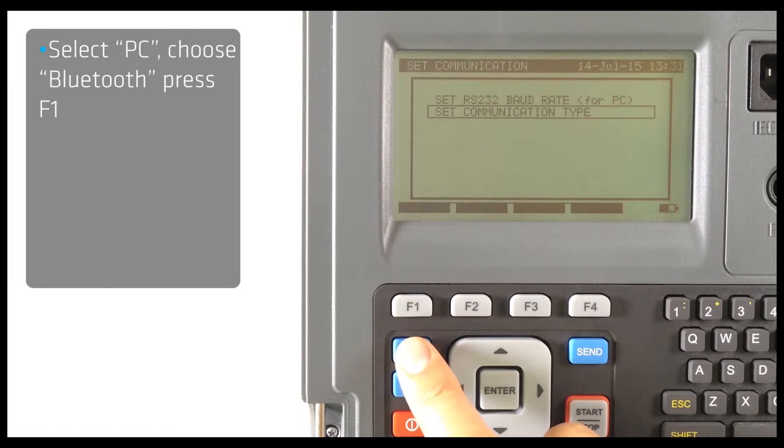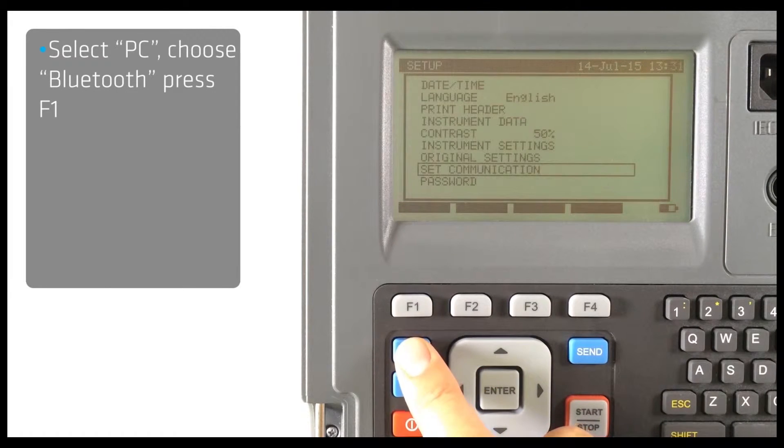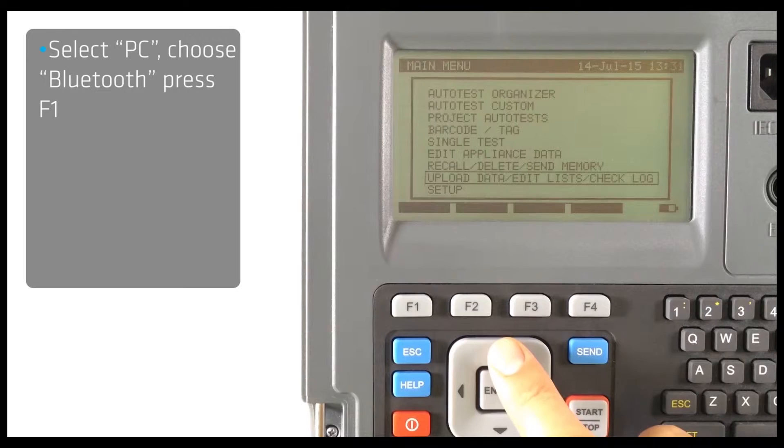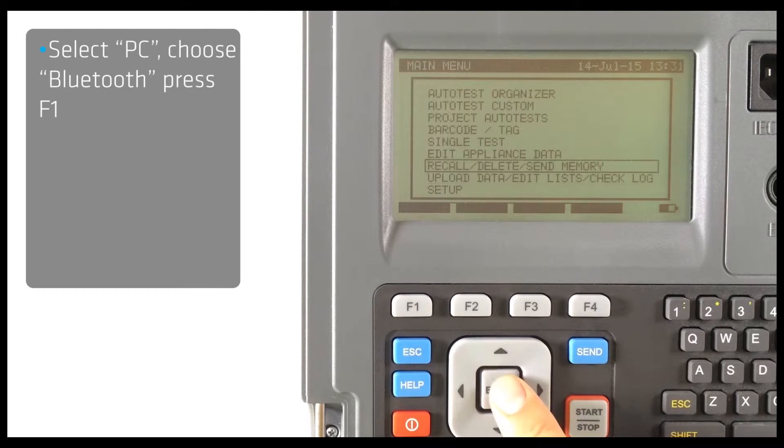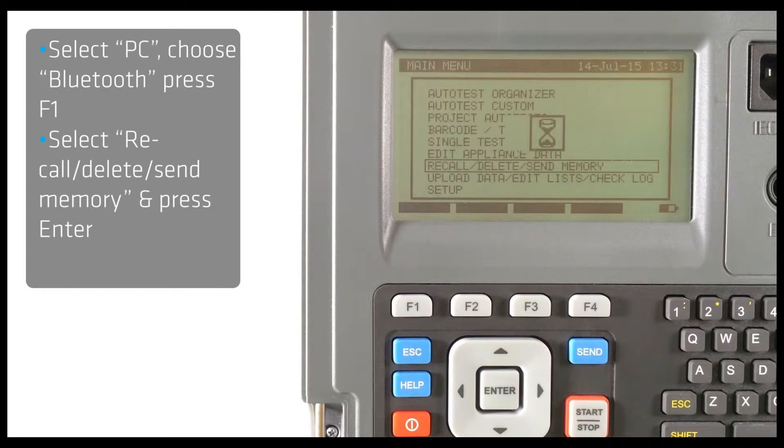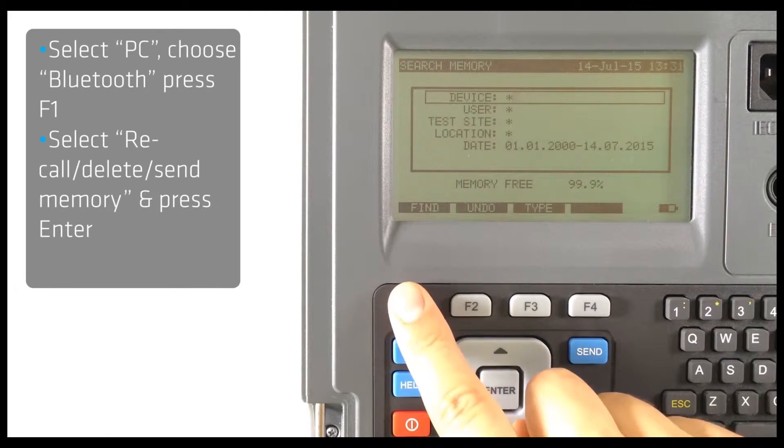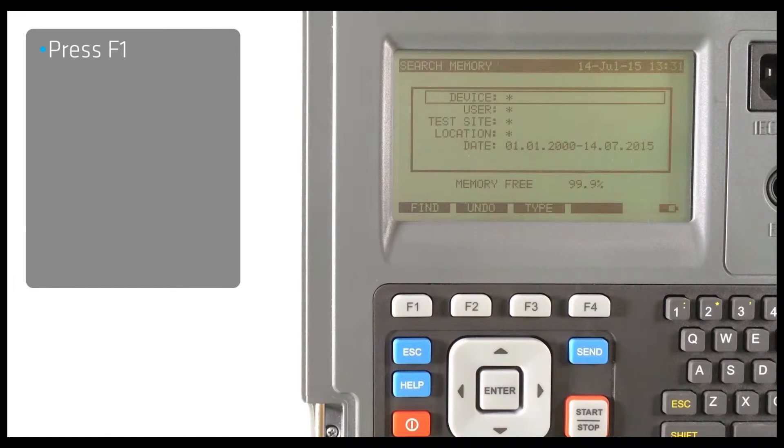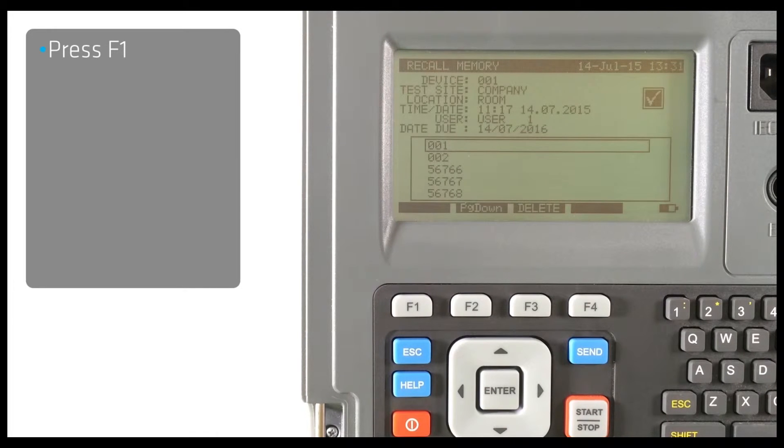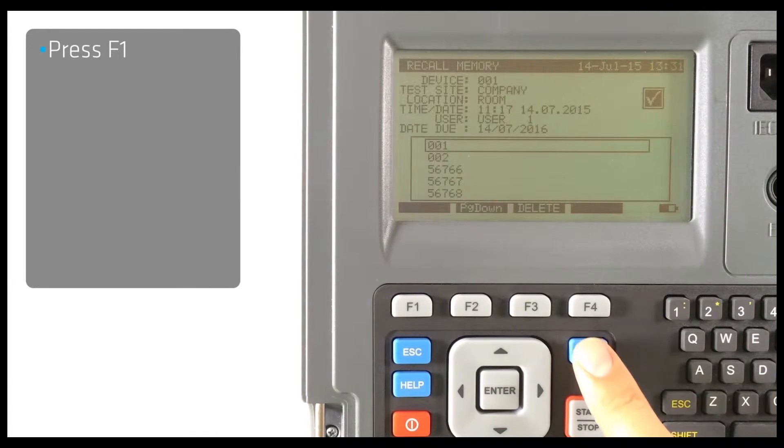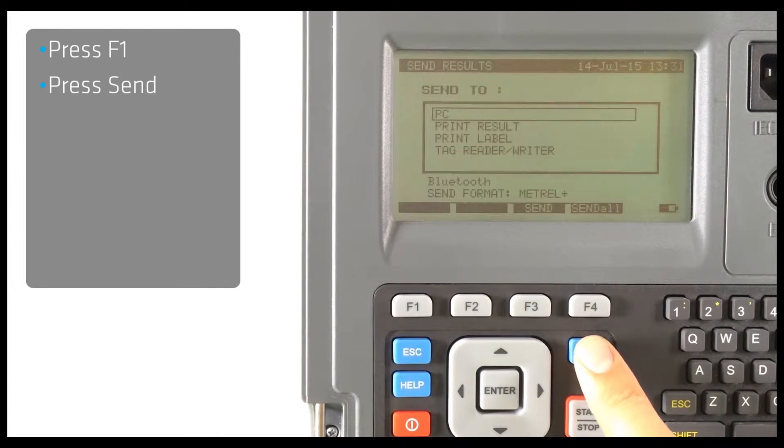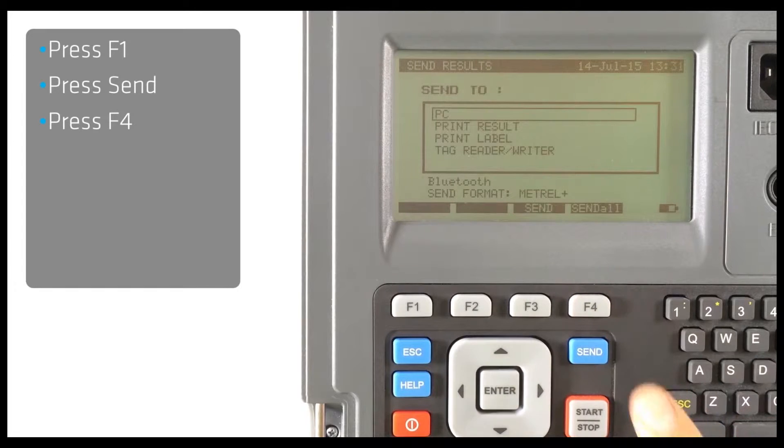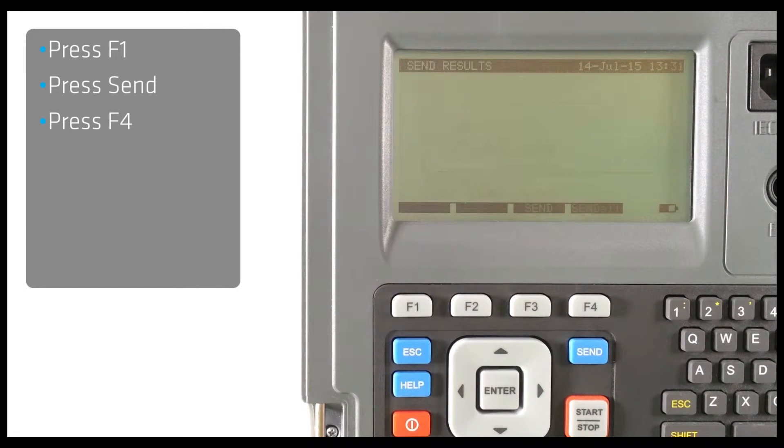Use the Escape button to get to the main menu and then select Recall Memory. Search for the autotests you wish to send and press Send All. Your instrument is now prepared to send autotests.